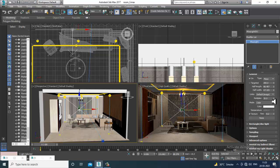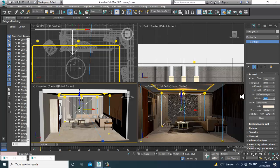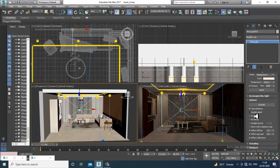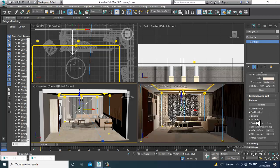Now I can go into the settings. Let's go into the temperature and make it a bit warm. Increase the resolution, set the multiplier — let's keep it at 2 for now. Go into the options and activate cast shadow, invisible decay — decay will activate all that stuff.